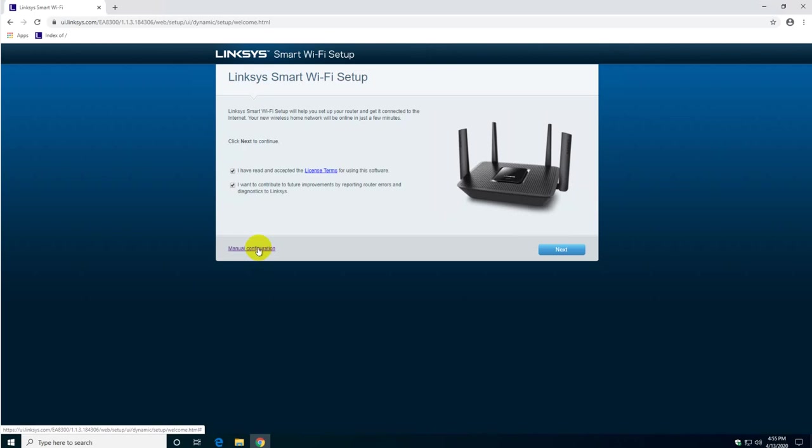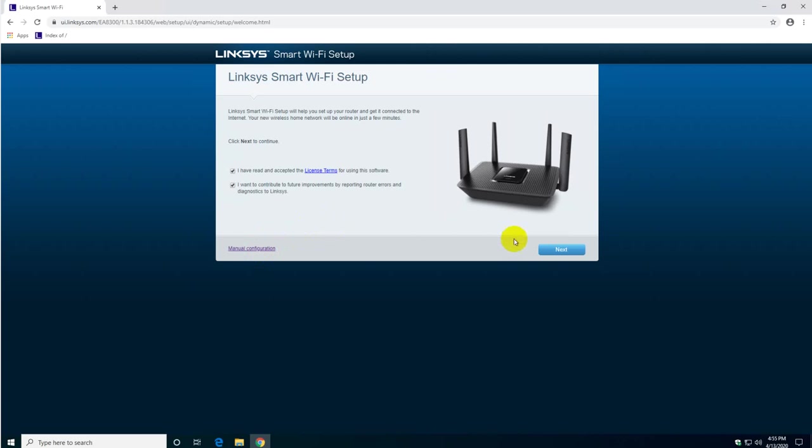Manual configuration - you can click there if you're computer savvy or you know what you're doing. But if you're not then click next.